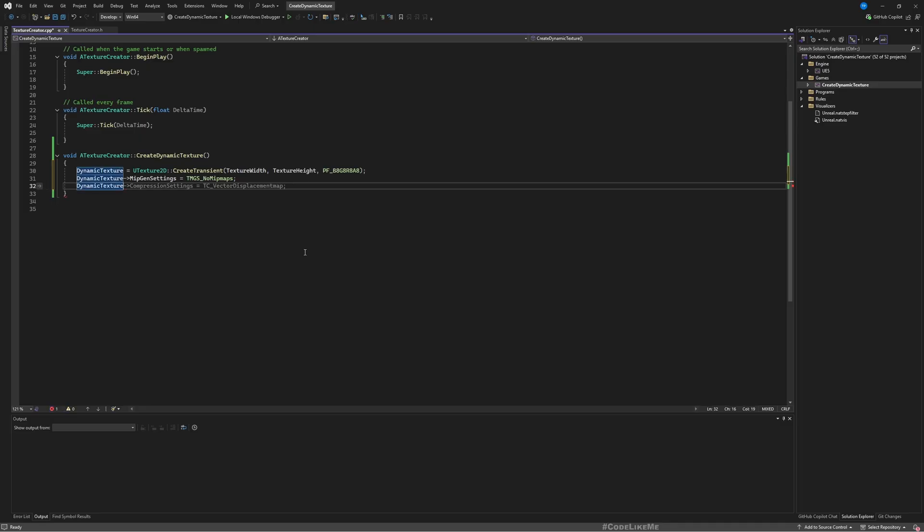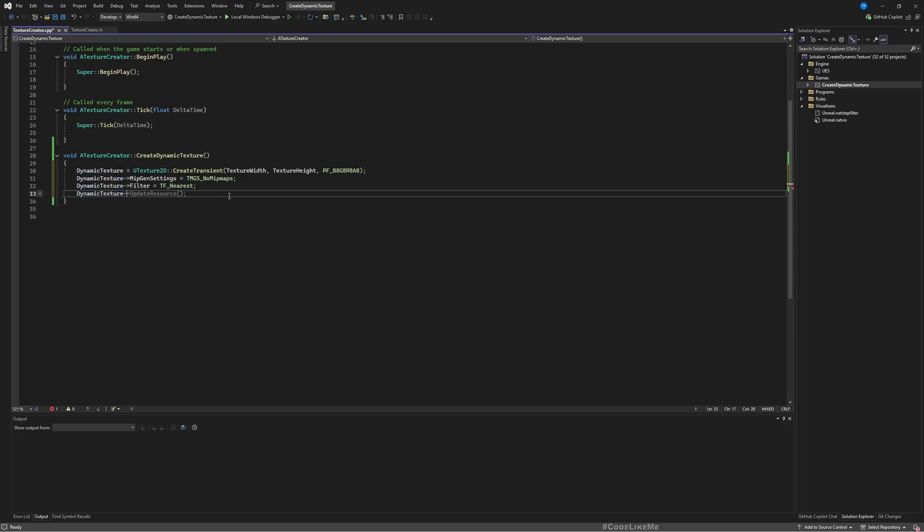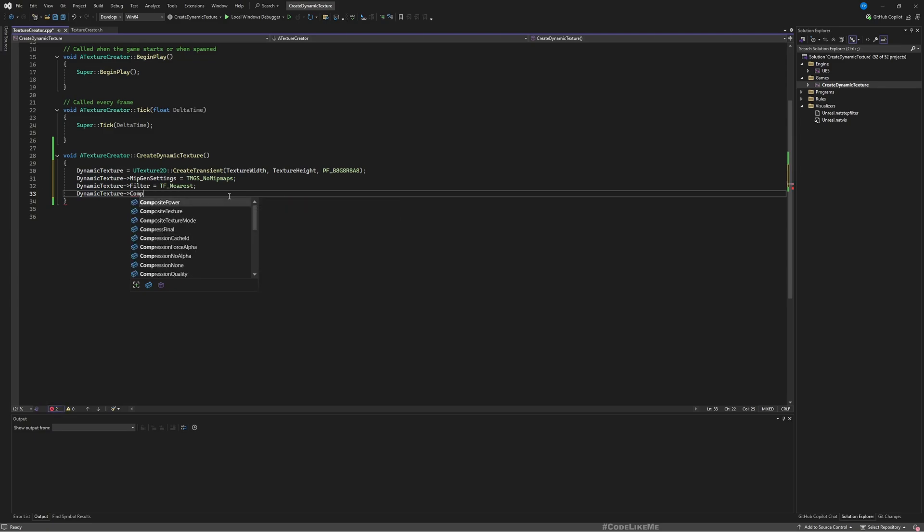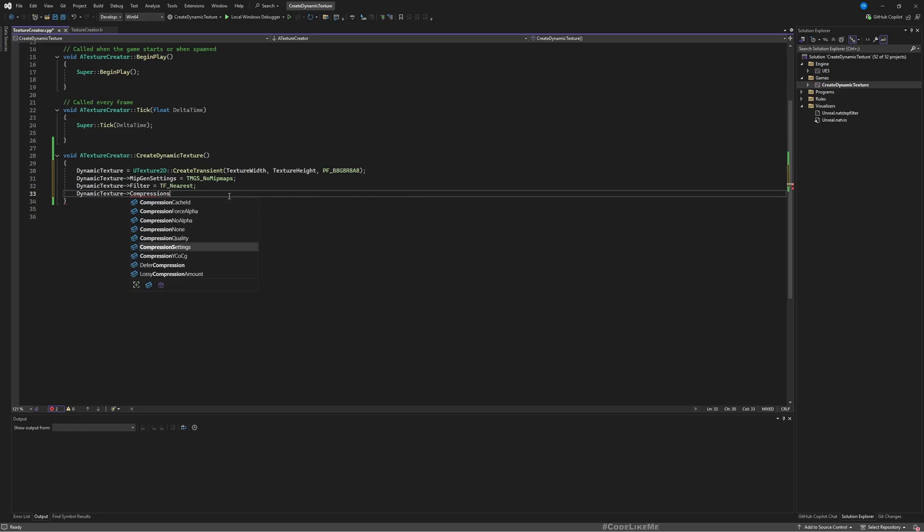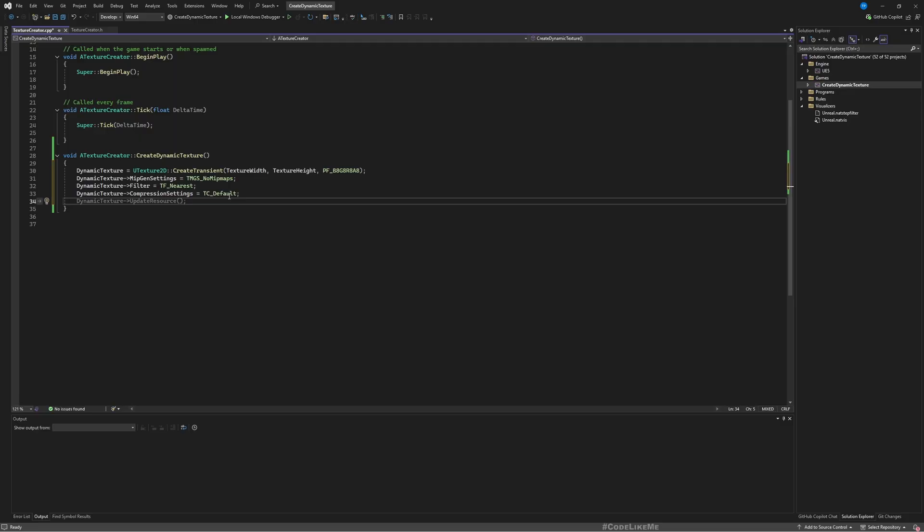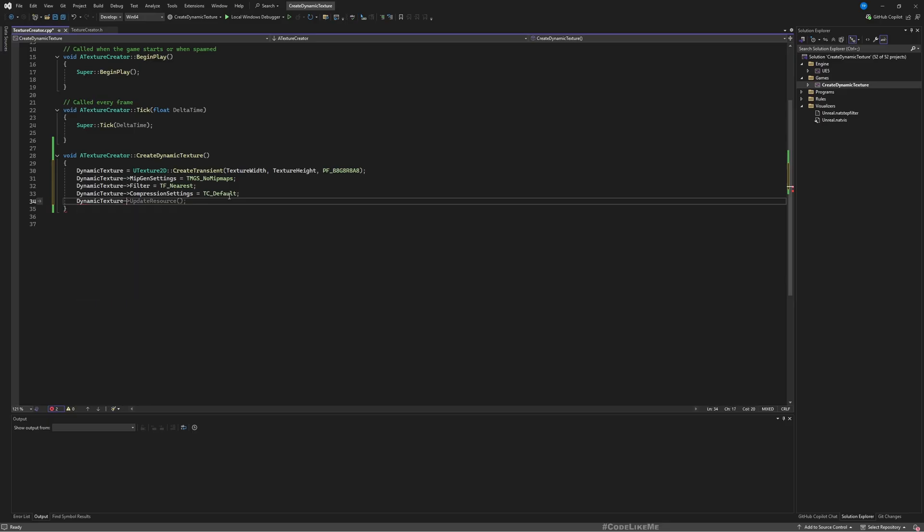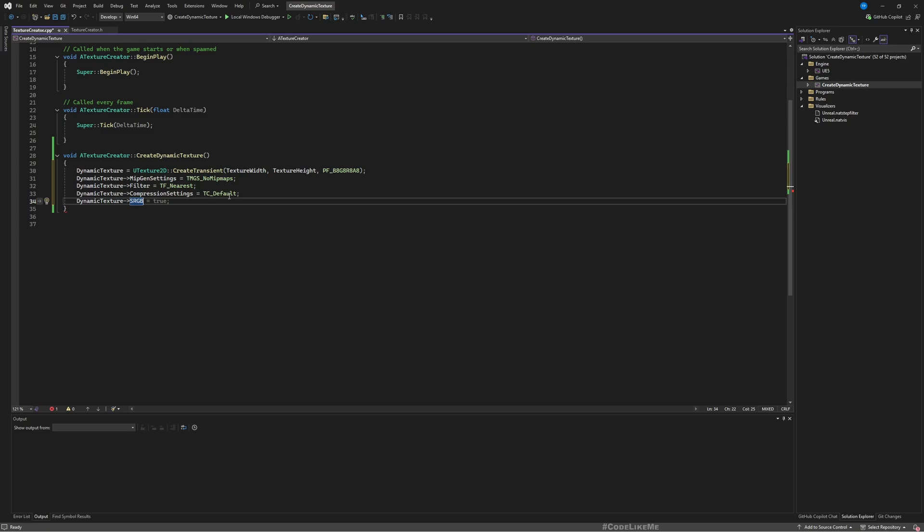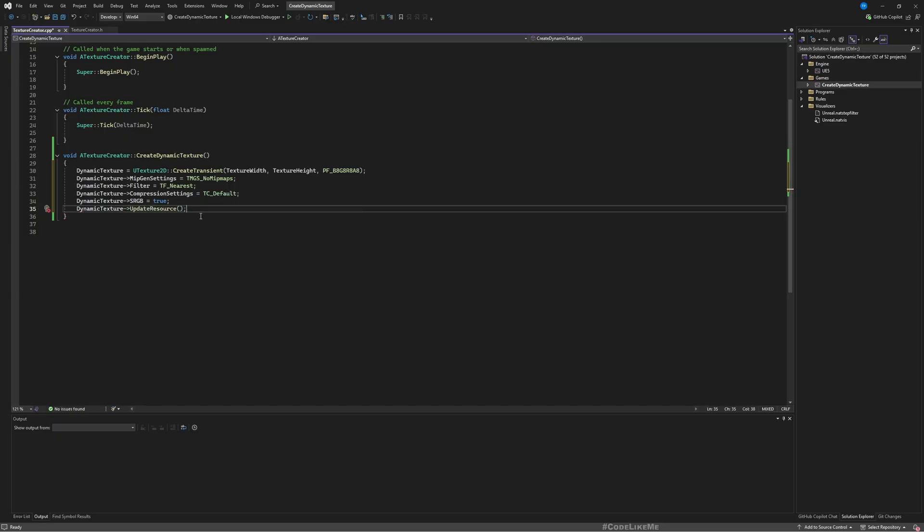As the next step, DynamicTexture MipGenSettings, I don't need any mipmaps for this. And texture filter, I'll just leave whatever this is, it doesn't really matter for now. And the next one would be compression settings. This should be UpdateResource called at the end with all these things defined.